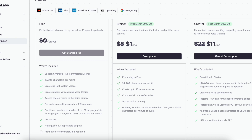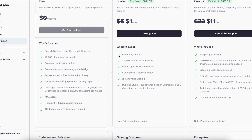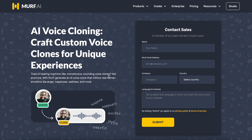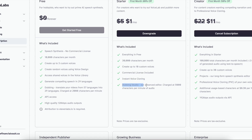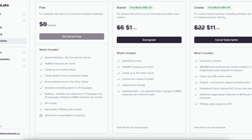Now let's look at their starter package, which starts at just $5 a month — but for your first month you get 80% off, so it's a dollar. Here you get up to 30,000 characters per month, 10 custom voices, a commercial license so you can monetize, voice cloning (which again requires a request on Murf AI), and access to the dubbing studio where you can dub videos in different languages. All of this for just $5 a month after the first month.